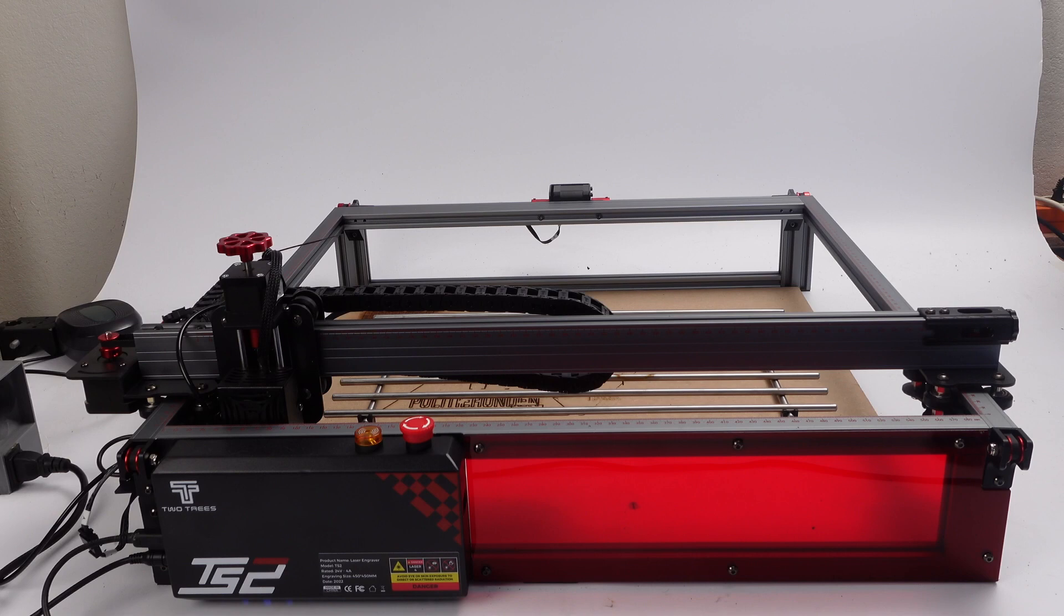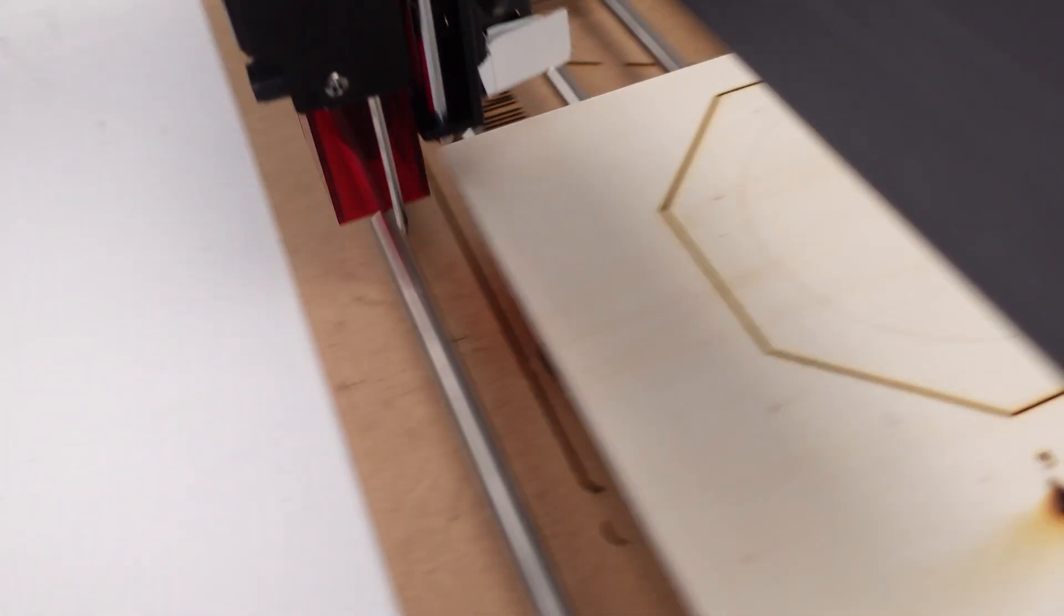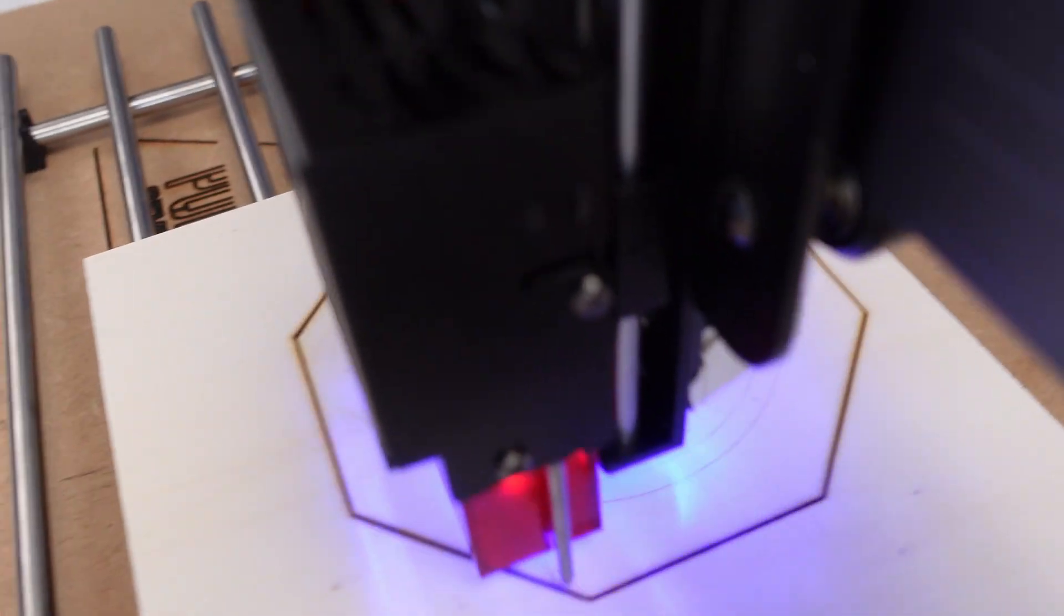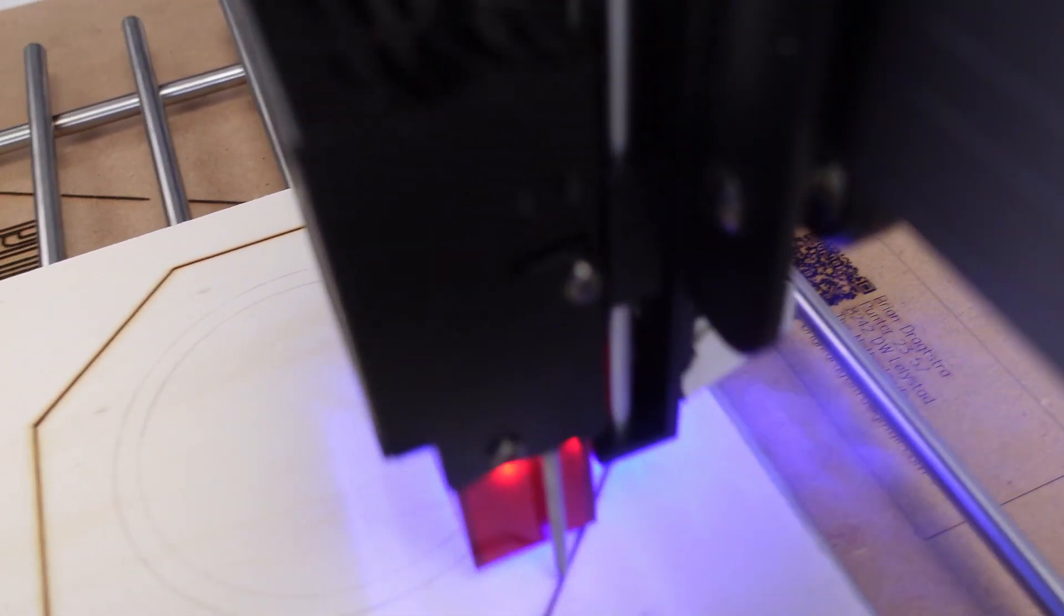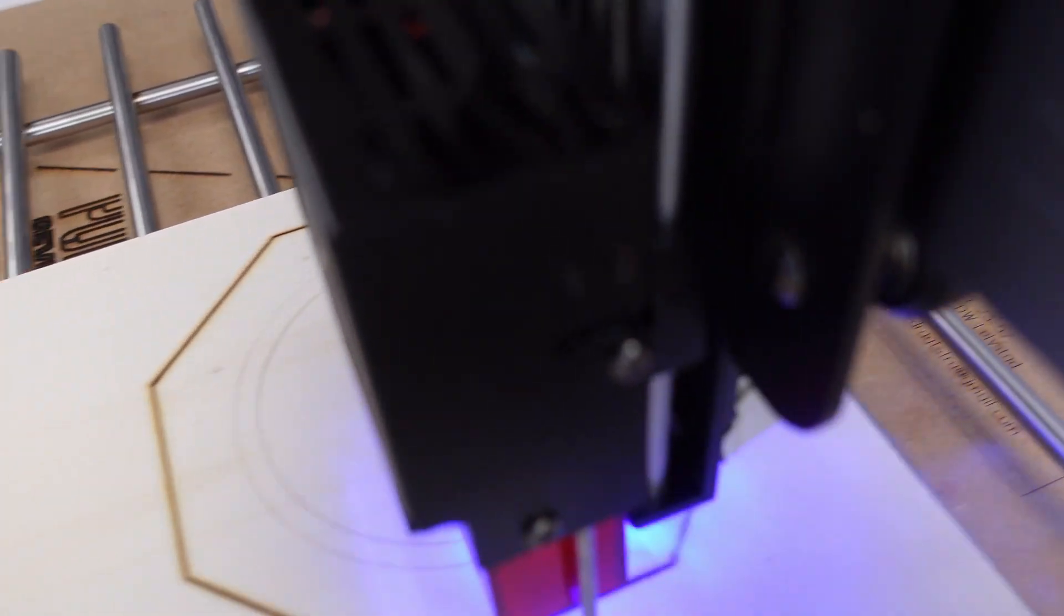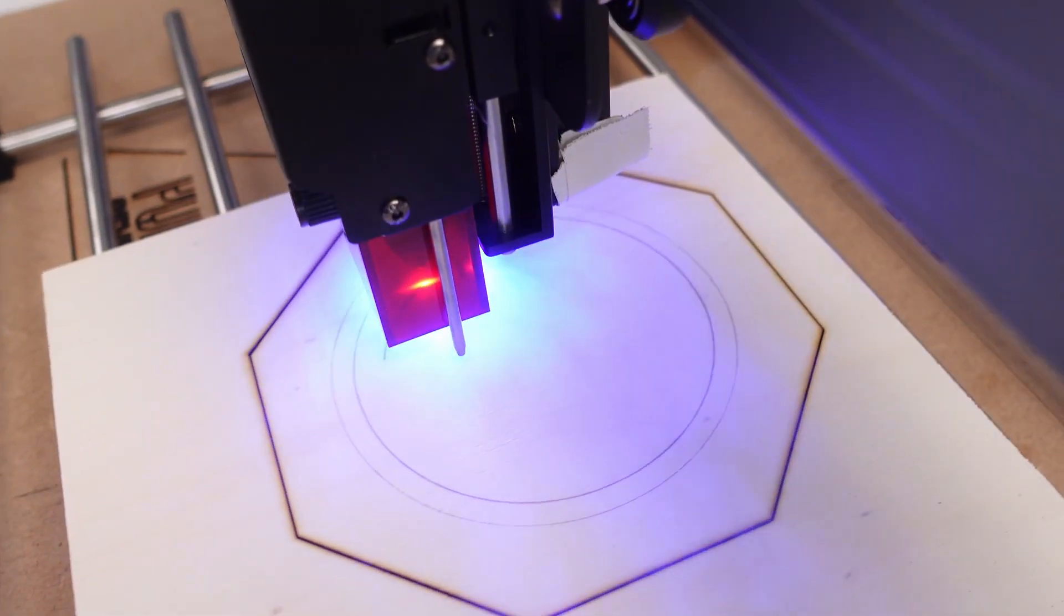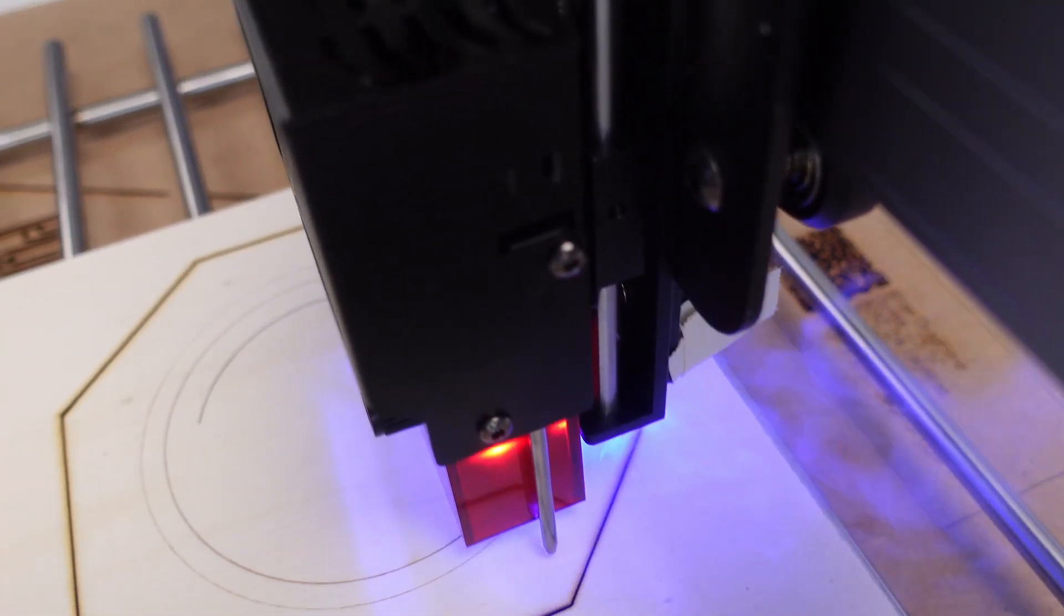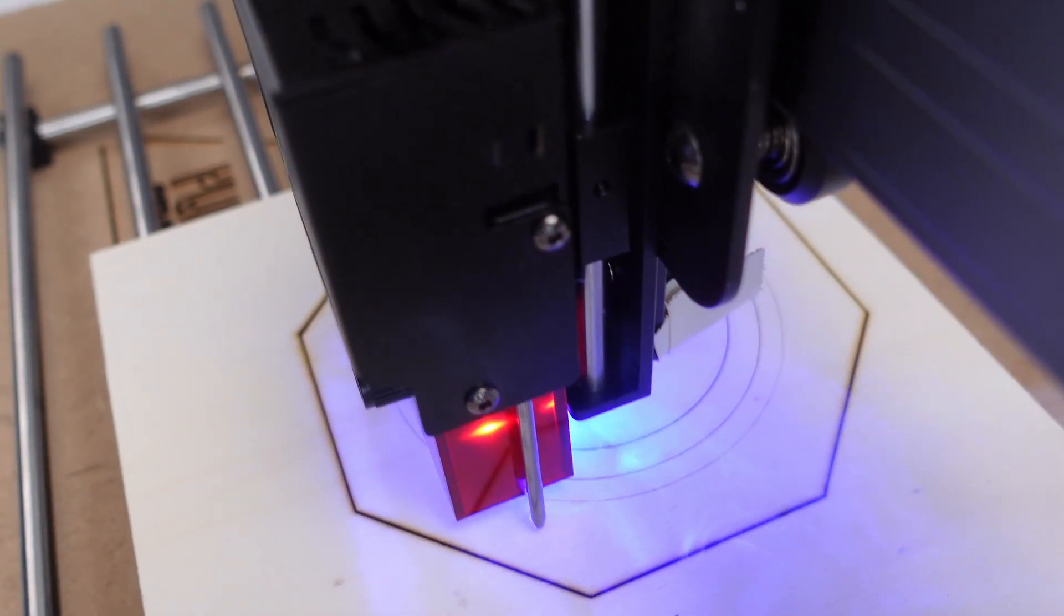To start with, the TS2 has the largest engraving area of any laser engraver I've seen with a 10 watt laser. With 450 x 450 millimeters, this machine is almost capable of engraving and cutting objects that are half a meter in square. This really is great for cutting shop interiors or things for commercial selling.